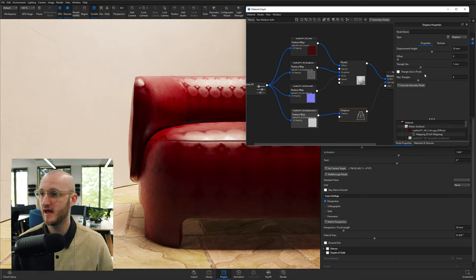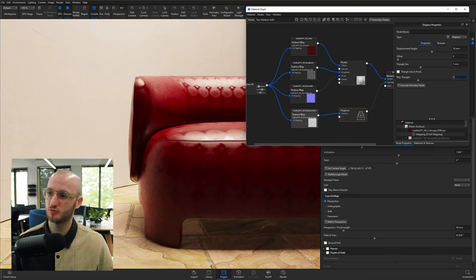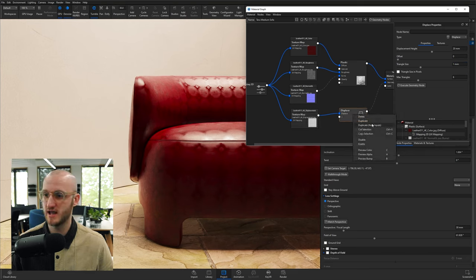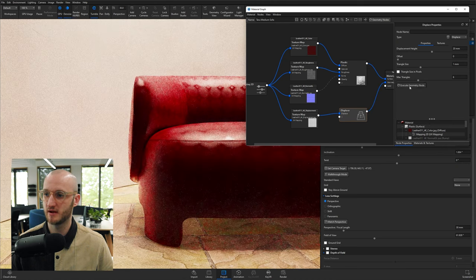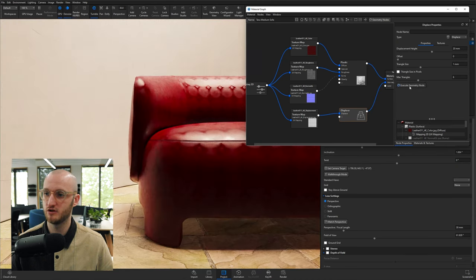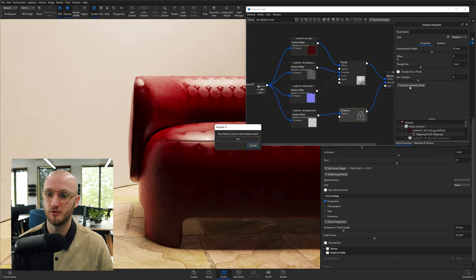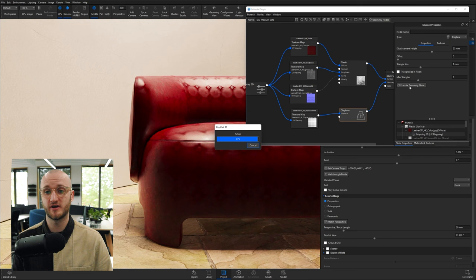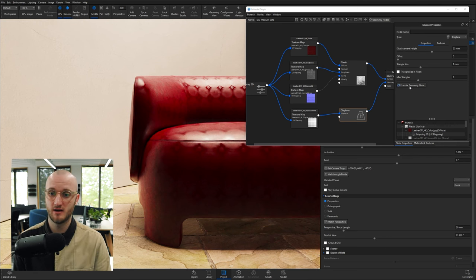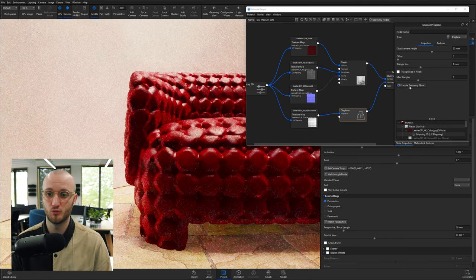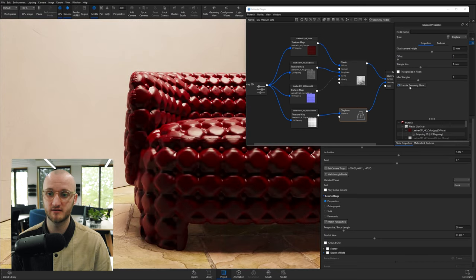And then the triangle size—in fact, we can leave everything else. So what I'm going to do is enable my displacement, right-click enable, and then click execute geometry node. It will take a little bit of time to calculate in your scene, and then the displacement will be active.